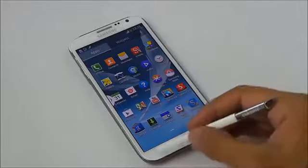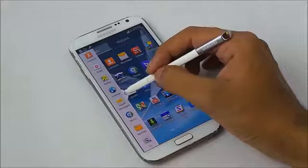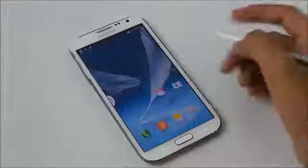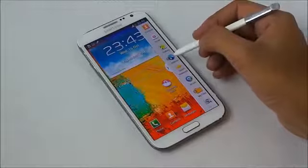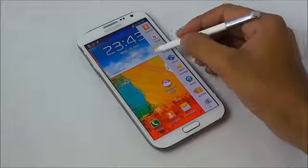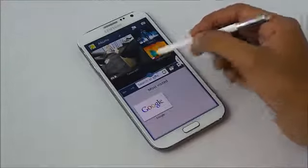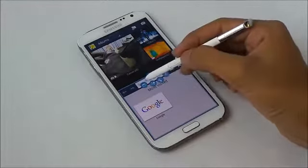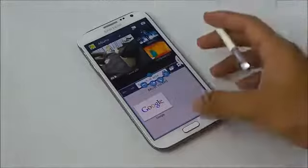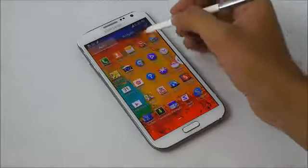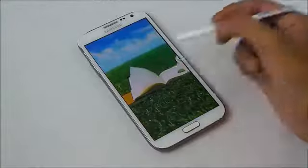The S Pen still doesn't work with the capacitive buttons. Here we have the multi-window — you can move it to the right. There are also some extra options in the multi-window tray. You'll see all the Note 3 features in the multi-window as well, and we have the new S Note with new templates.